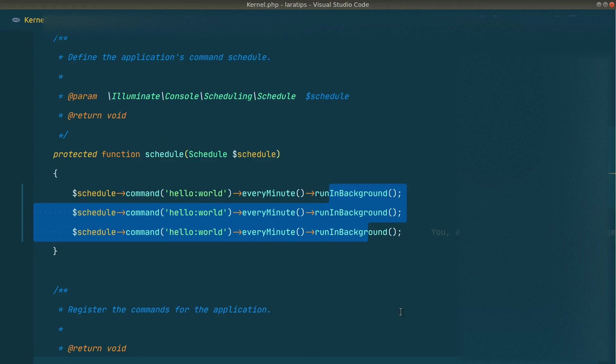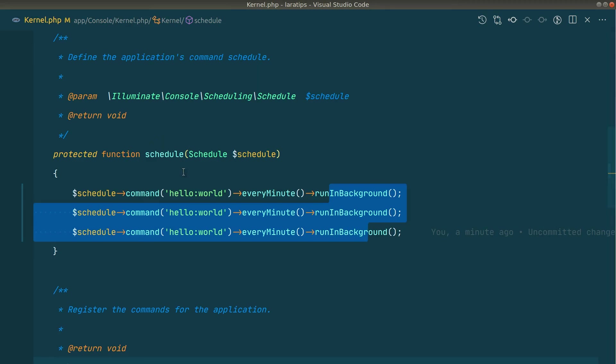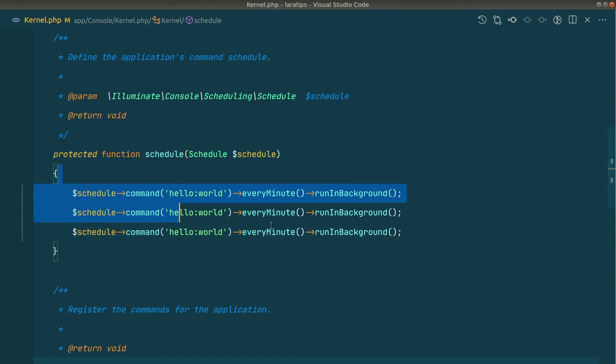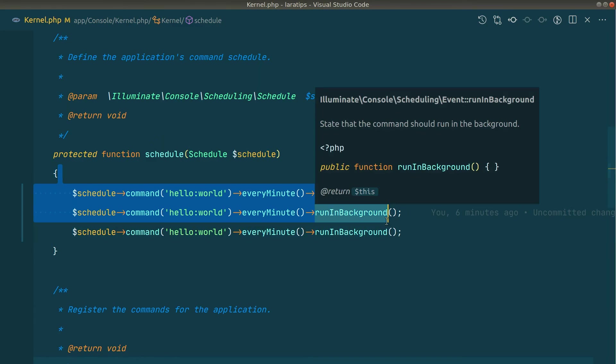The cron job is now added and will run every minute, checking the Kernel file in your Laravel application. It reads whatever is inside the schedule method and runs those tasks at the specified times.